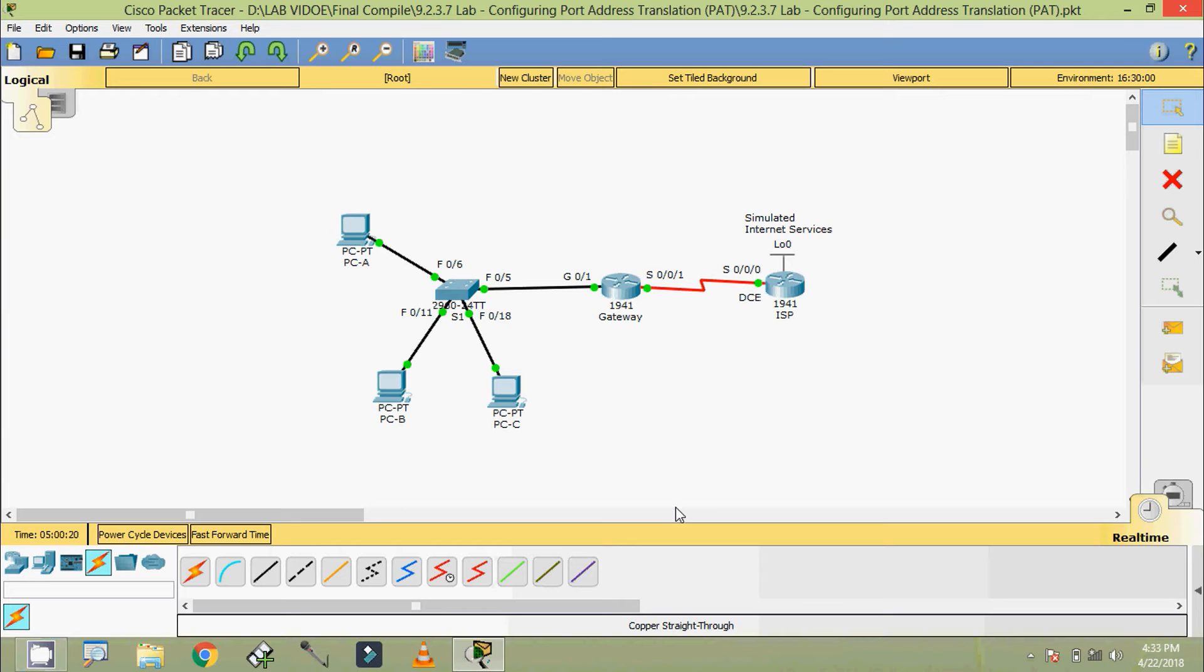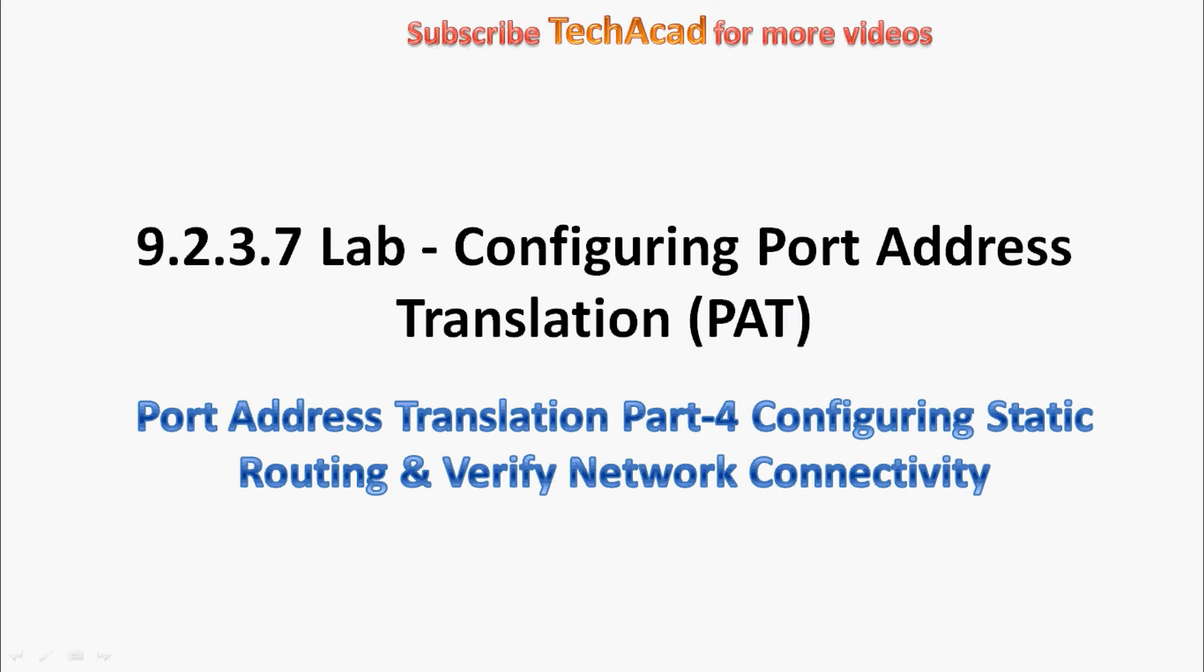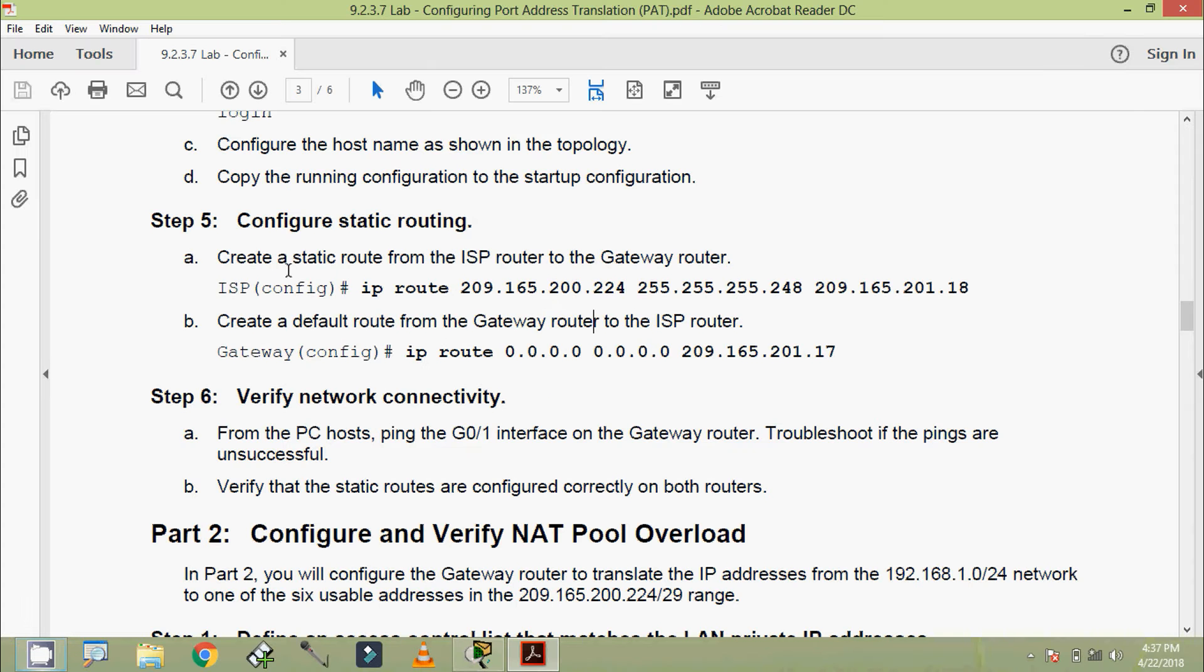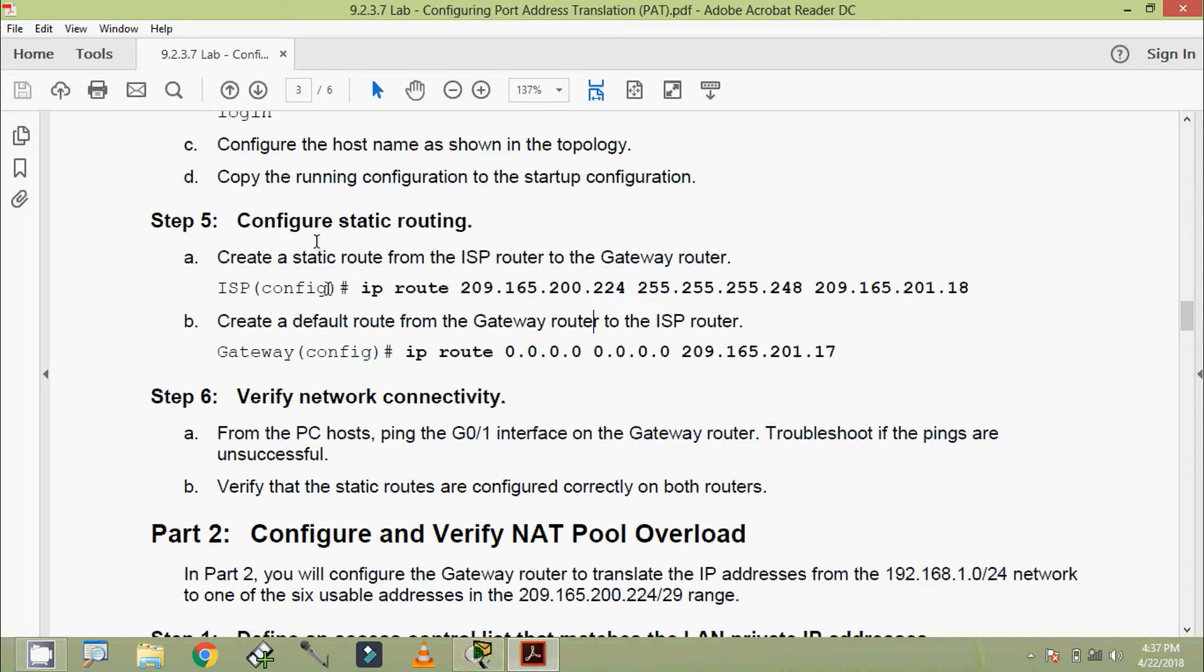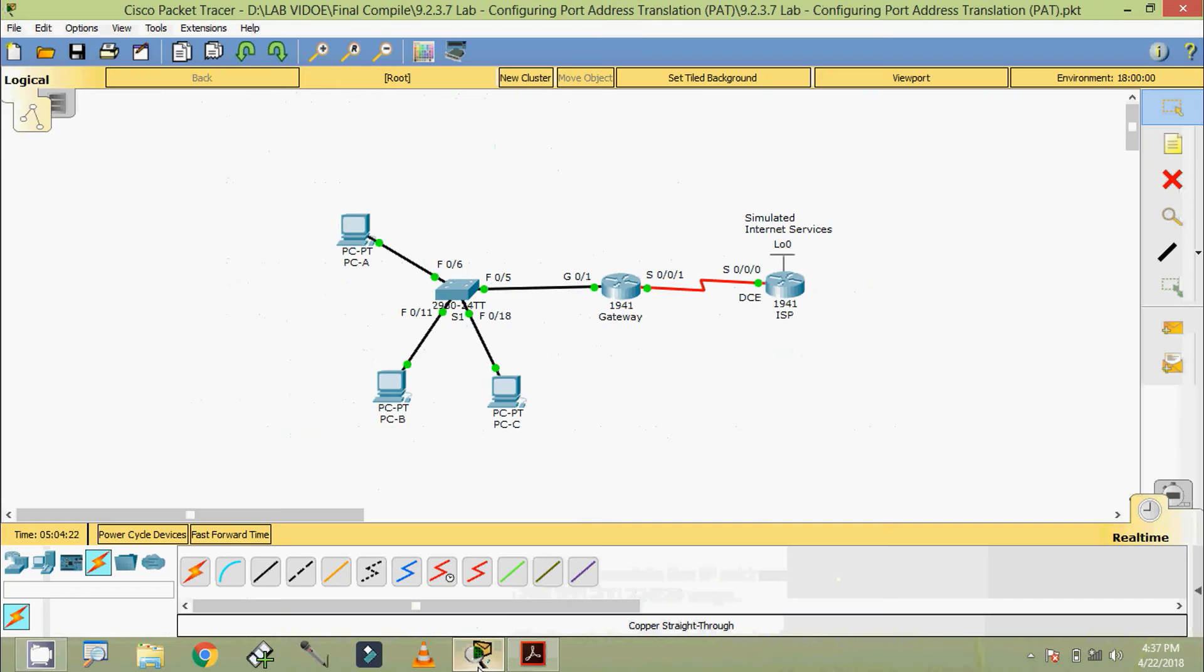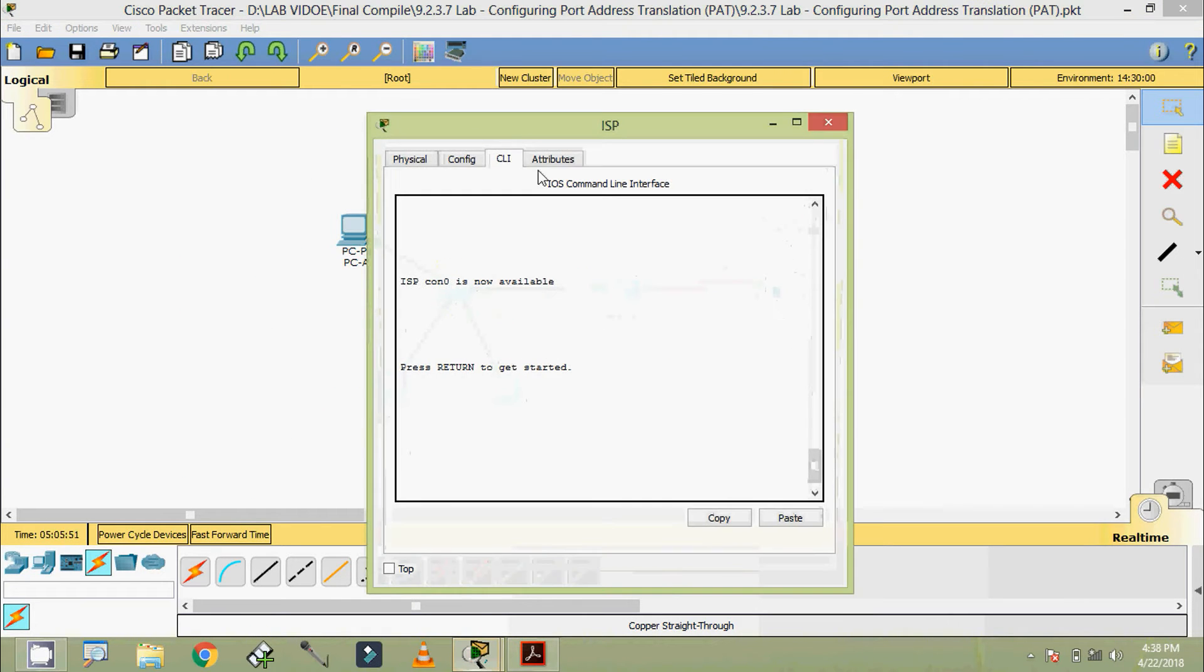Welcome back. In this video we are going to configure static routing and verify network connectivity. We can see configure static routing: create a static route from the ISP router to the Gateway router. So we are going to configure the static routing on the router ISP.